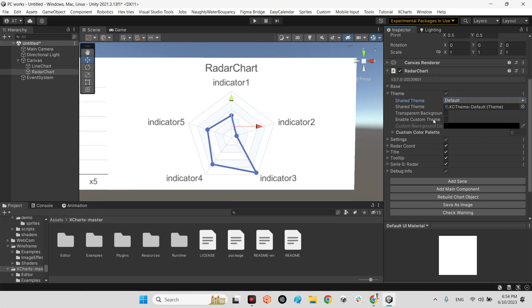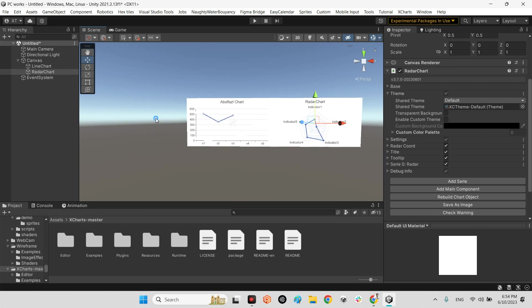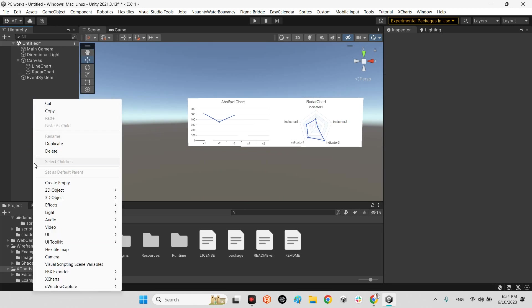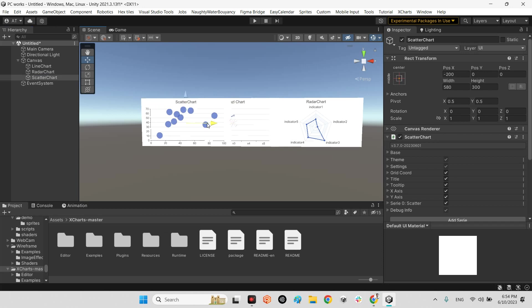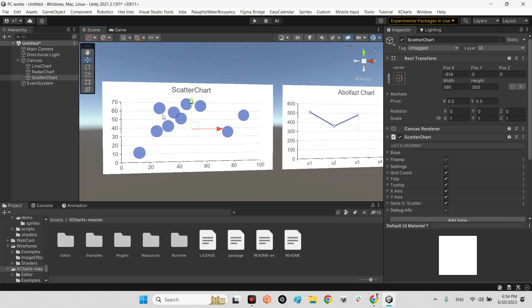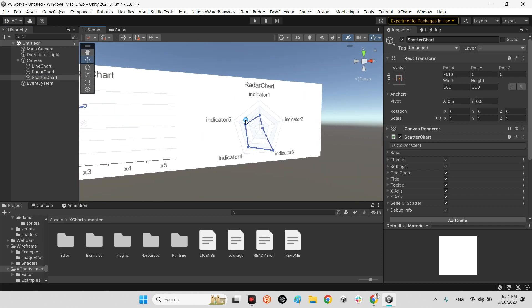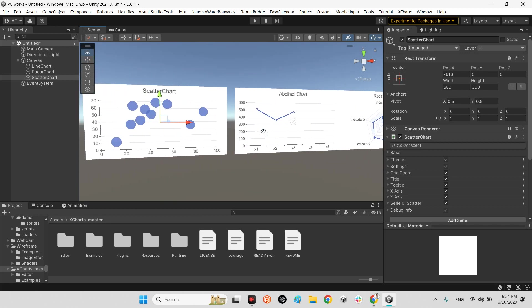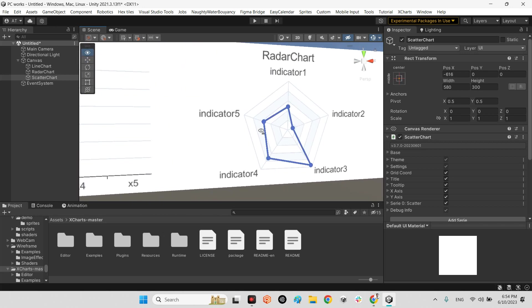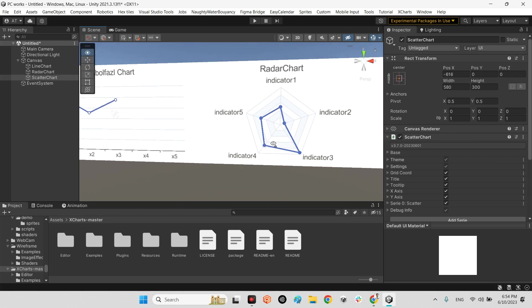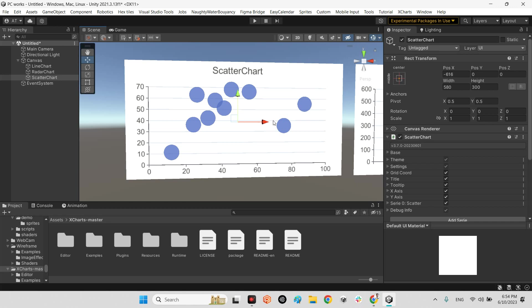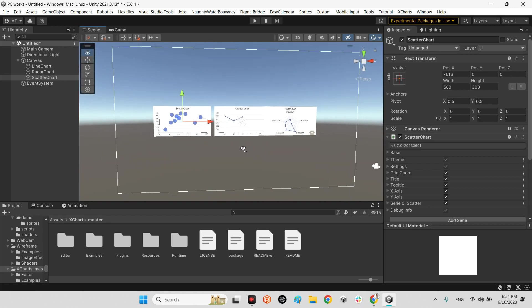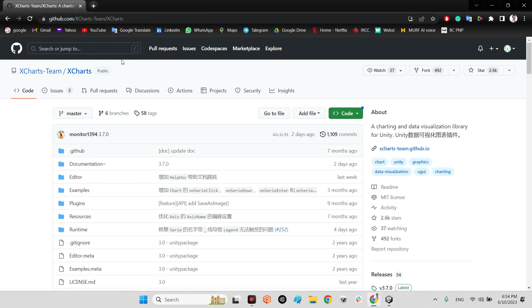Yeah, exactly the same like line chart here. As you can see there are a lot of XCharts in this package, for example ring chart and scatter charts. This is really helpful for the games, especially the football games for showing the statistics of each player with this chart.